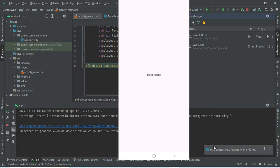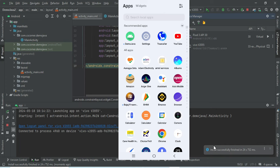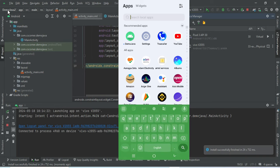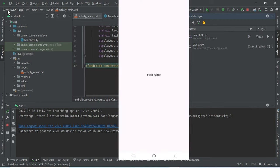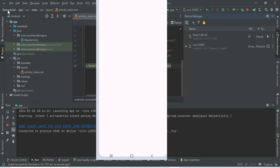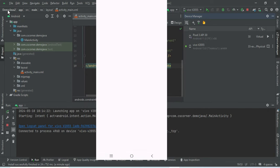Android Studio shows my device name. I'll search for my application name to verify the APK was installed. My application name is 'Demo App', so I'm searching for it on the device. You can see it's showing my application 'Demo App' — and that's how we've connected our mobile device to Android Studio and deployed an app.